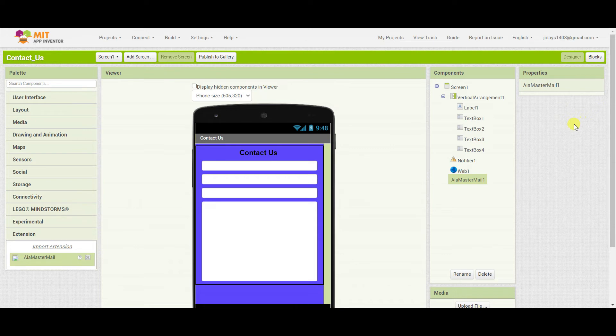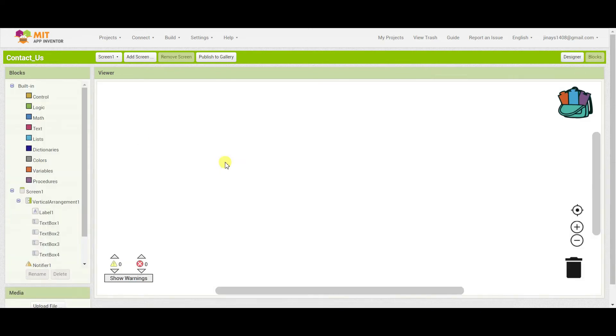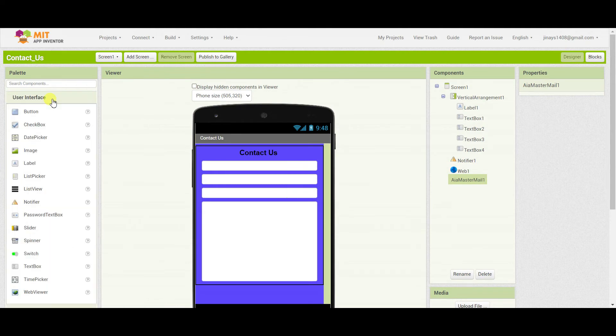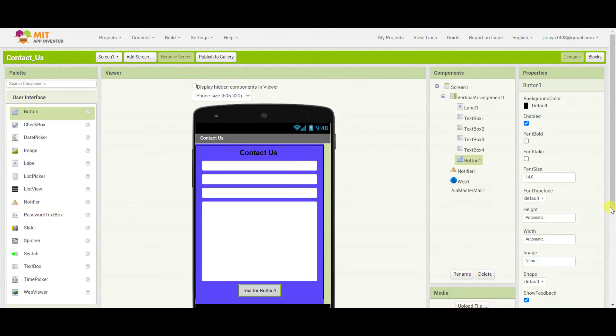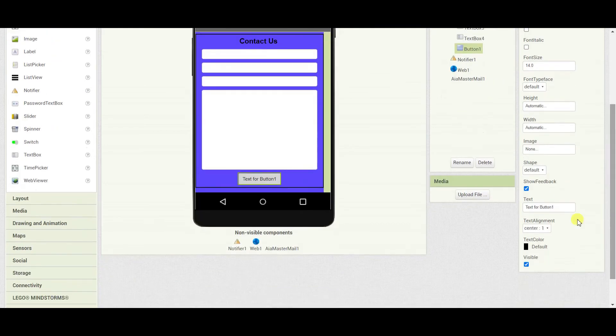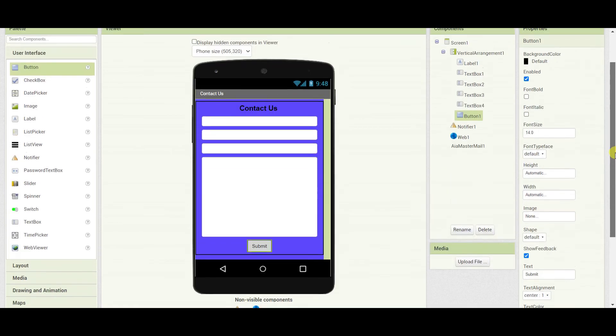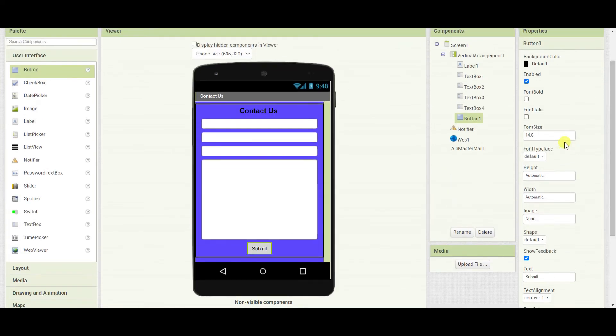Let's move to the blocks section. But before that, we will also add one button. Change the text of this button to submit. Whenever this button is clicked, the contact form will be submitted. And make the font bold.